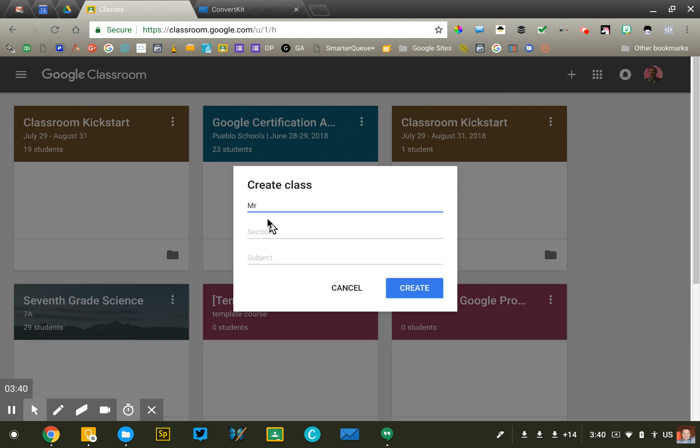and then one for English, and then one for science, and so on. That's one option.